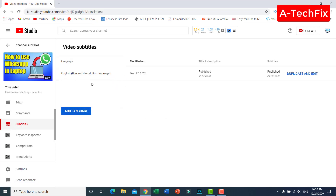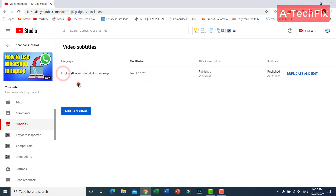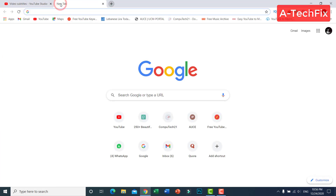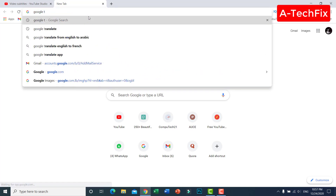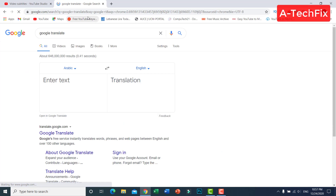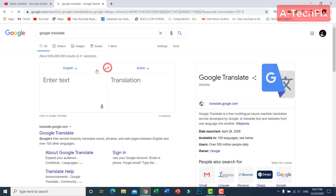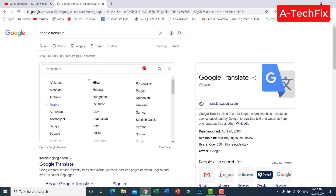Here you can see the main language is English. Let's say I want to add Spanish. First, open a new tab and go to Google Translate — English to Spanish.